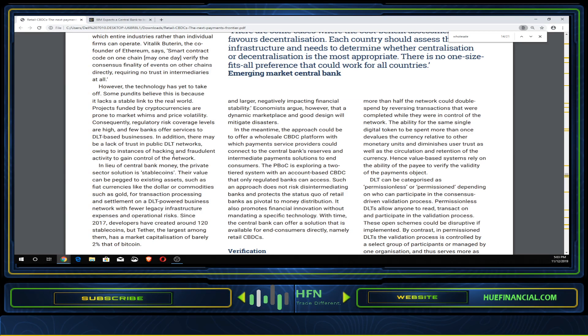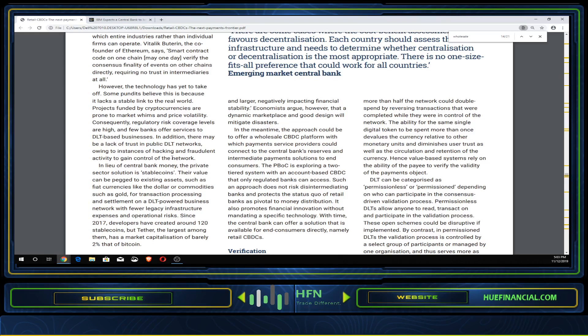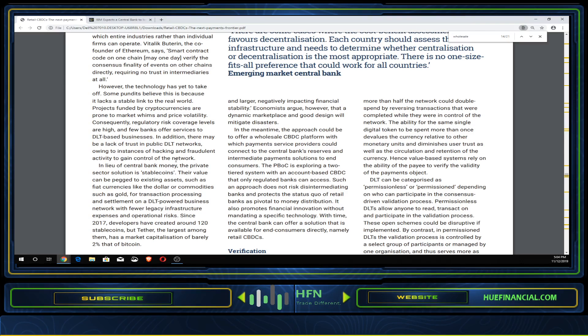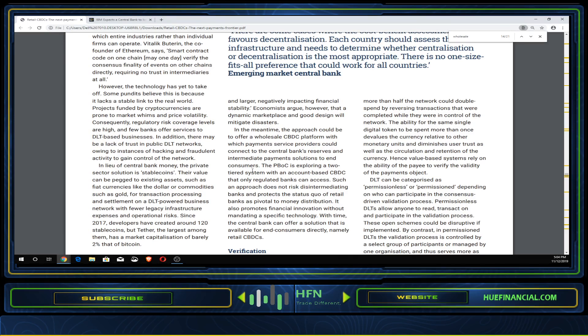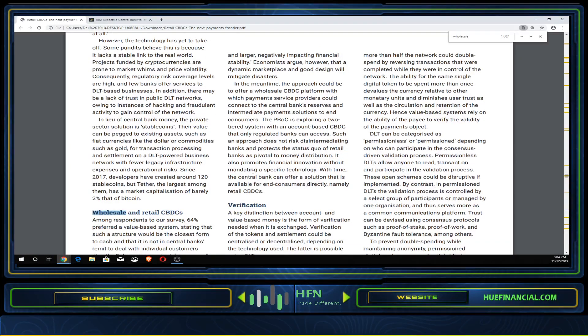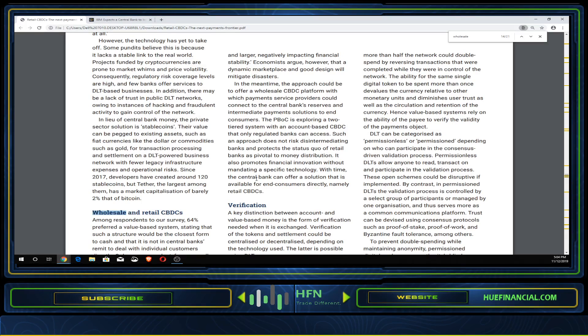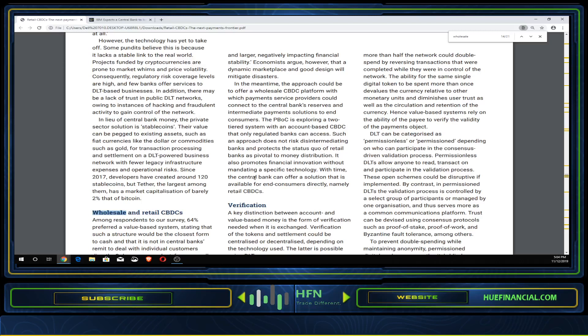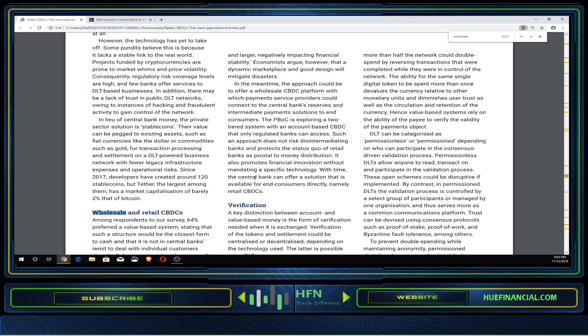In the meantime, the approach could be to offer a wholesale CBDC platform with which payment service providers could connect to the central bank's reserves and intermediate payment solutions to end consumers. The People's Bank of China is exploring a two-tier system with an account-based CBDC that only regulated banks can access. Such an approach does not risk disintermediating banks and protects the status quo. It also promotes financial innovation without mandating specific technology. With time, the central bank can offer a solution available to end consumers directly, namely retail CBDCs.